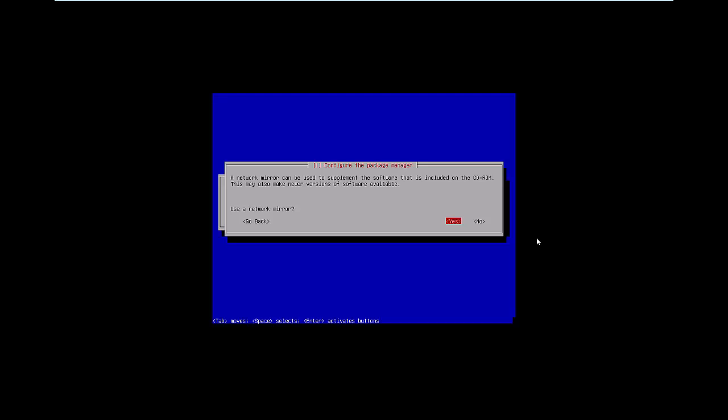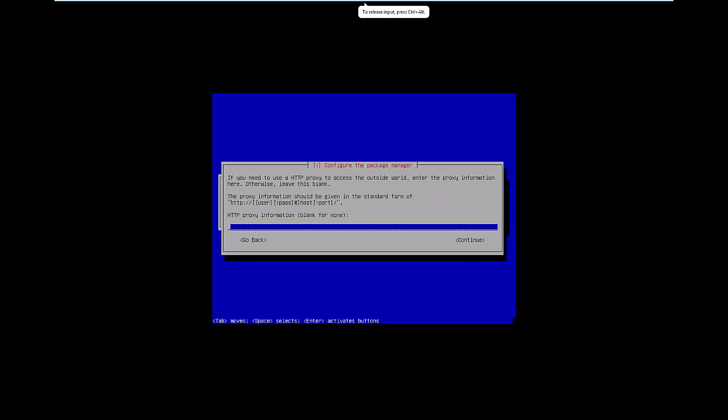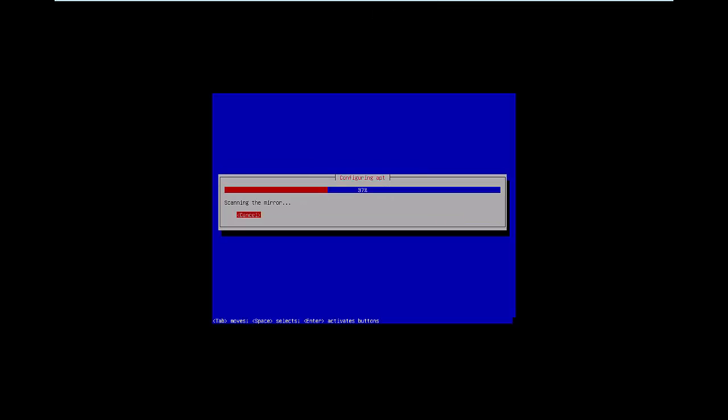Right, so now we have the options of a network mirror. So I'm going to select yes for this. Any proxy information you might have to add in, you've got the option of adding it here. I don't need to in this case, so we'll continue.